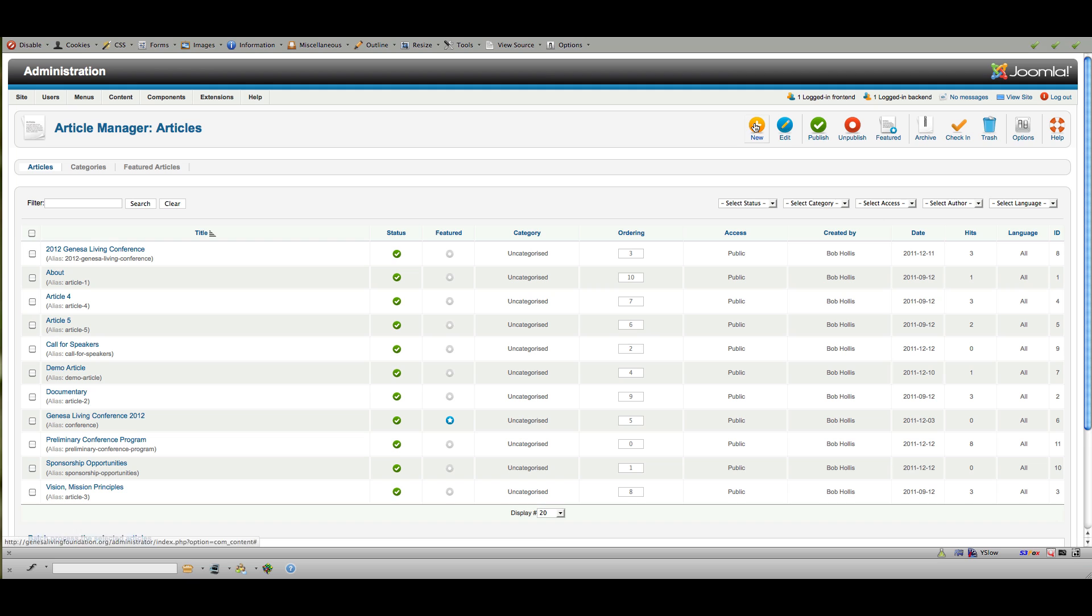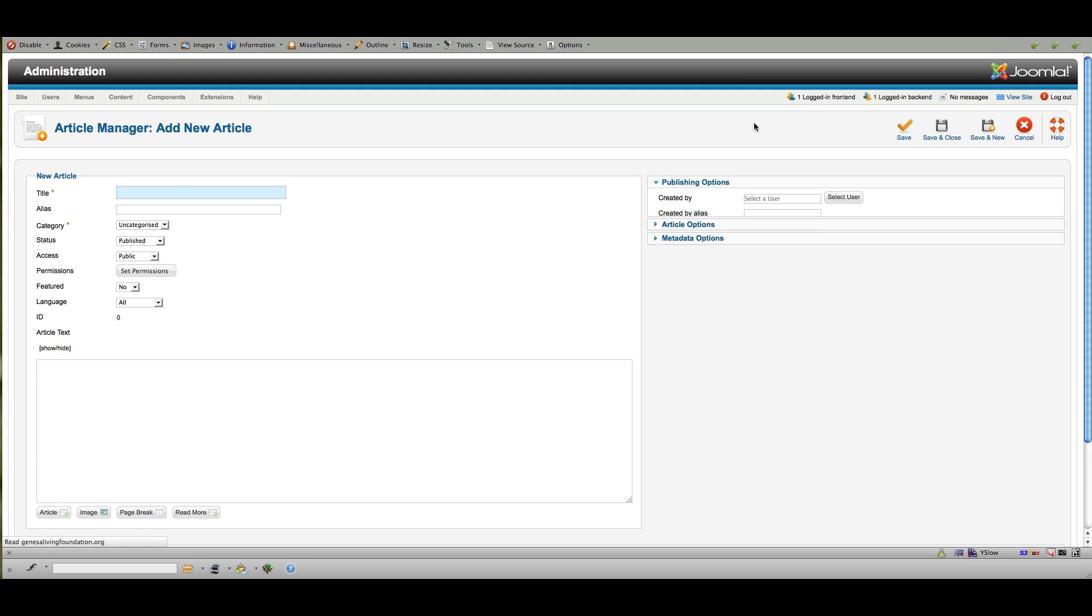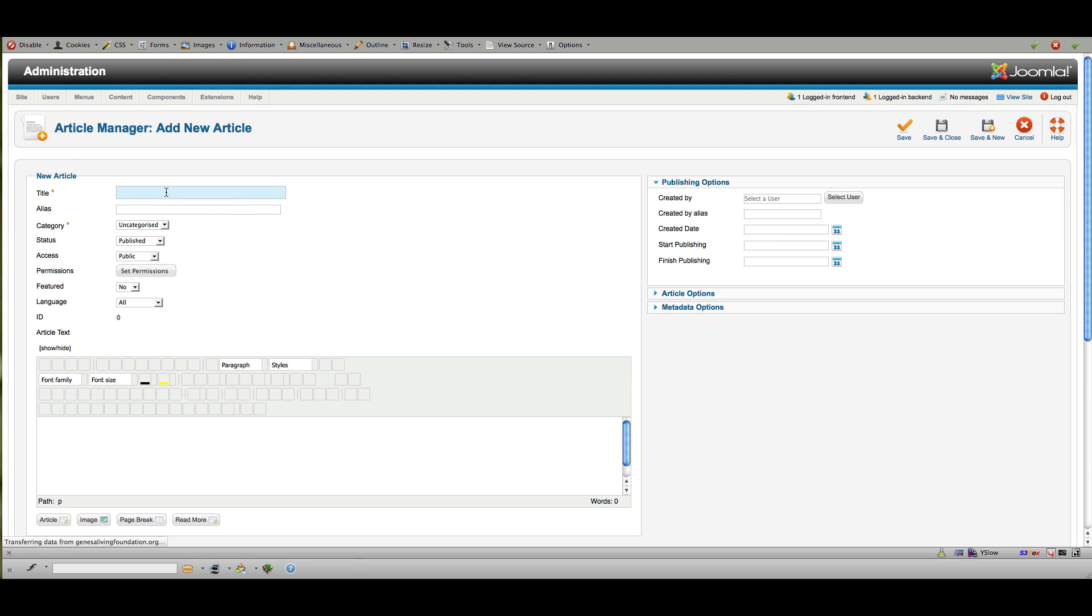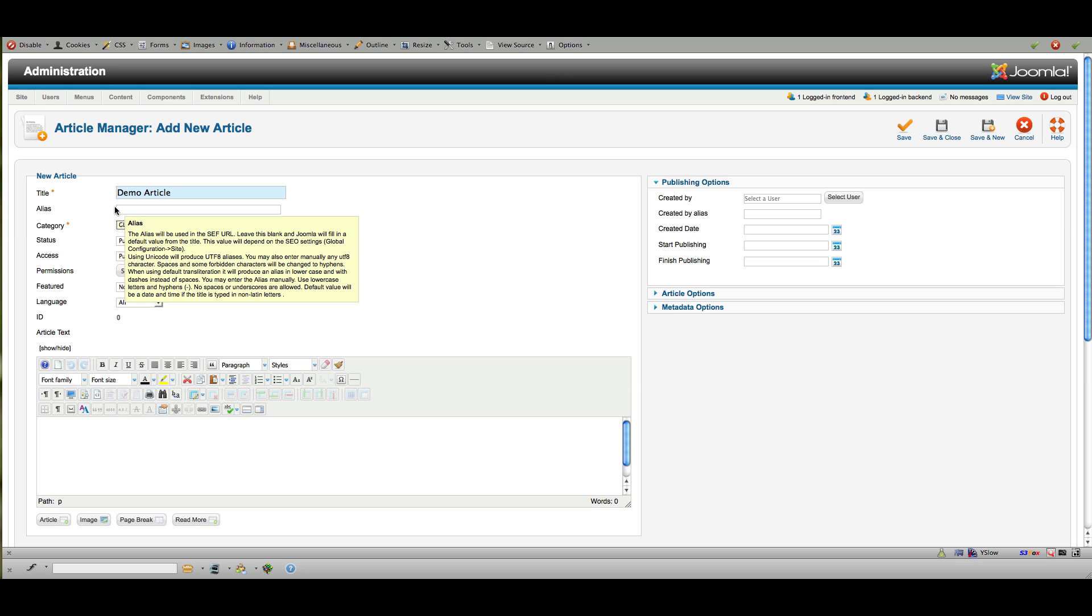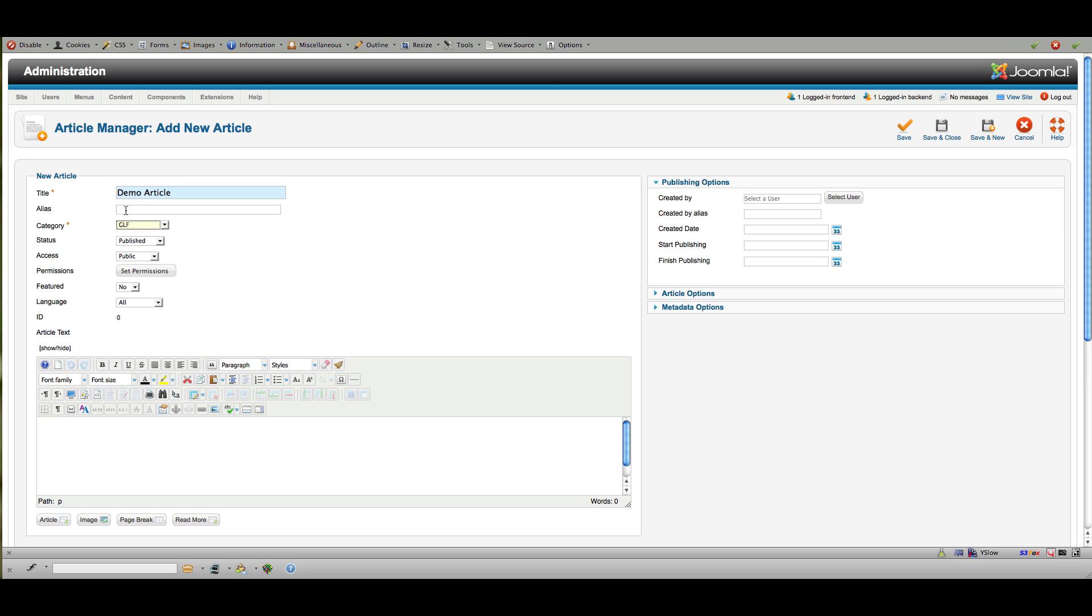So I just want to add a new demo article right now. So I'm going to click new and I'm going to call this demo article. And I'm going to give it the category of GLF. And the alias will complete itself unless you want to type something specific in there. It will take care of itself. But if you have a specific request, you want your URL to look a certain way, that's where you would type that. But remember, no spaces, no uppercase letters.